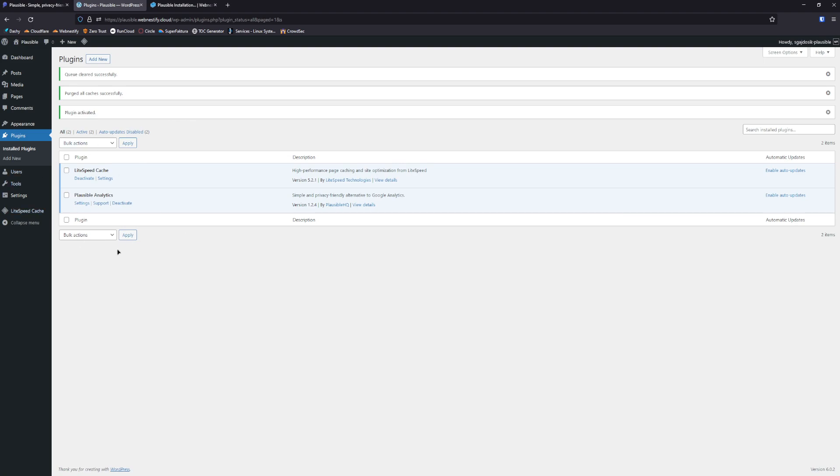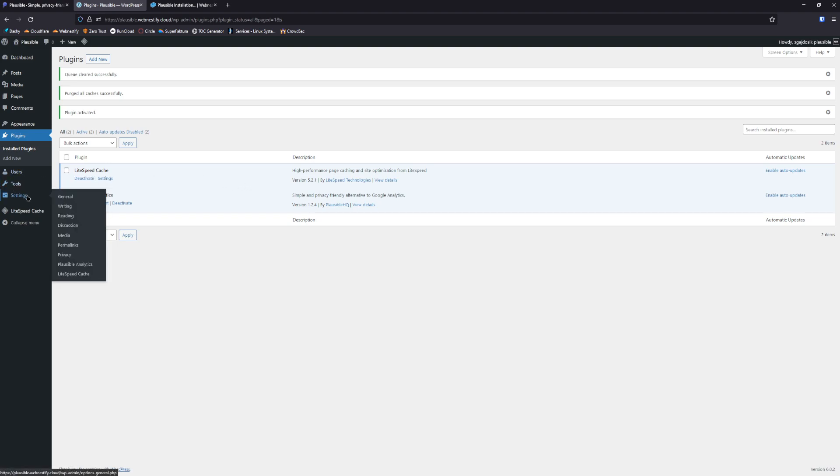And now we have our Plausible Analytics plugin. To edit the standard configuration, you need to go to the tools, to the settings and you see Plausible Analytics.